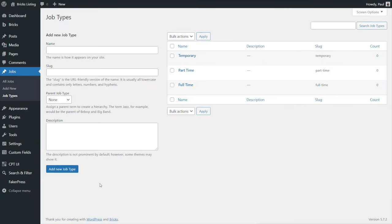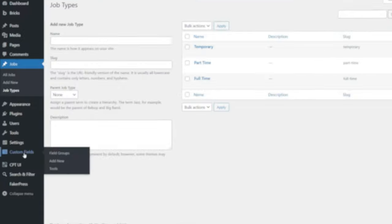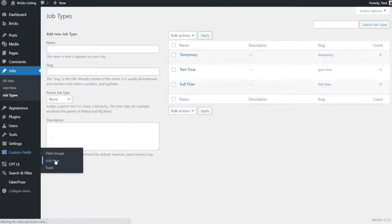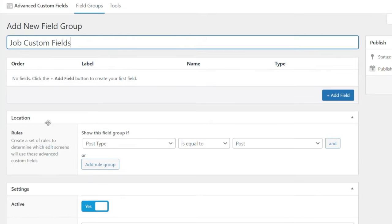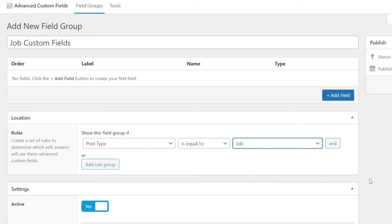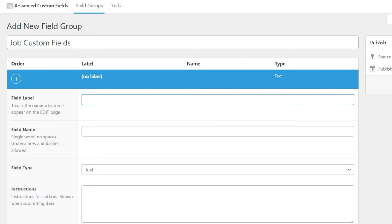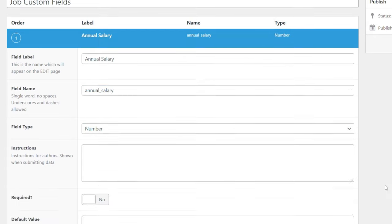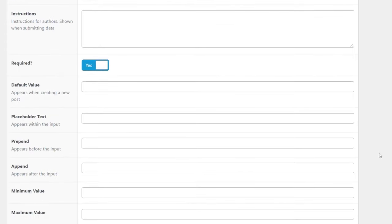Next we need to create the meta fields that are going to associate with our jobs post type. We'll hop into Custom Fields and open up Add New. We're going to give this a title of 'Job Custom Fields' and make sure the location is set to post type equal to job. Now we're ready to add those additional fields. Let's add a new field for our salary - annual salary - and we're going to set this to be a number. We'll scroll down and set this to be required because you're going to need to put a value in there.